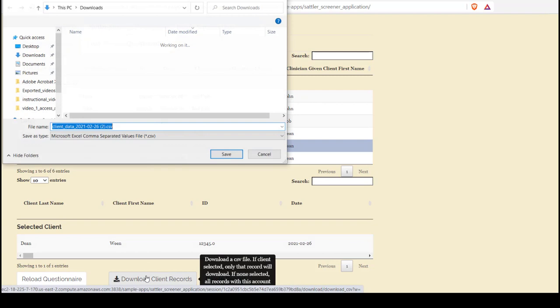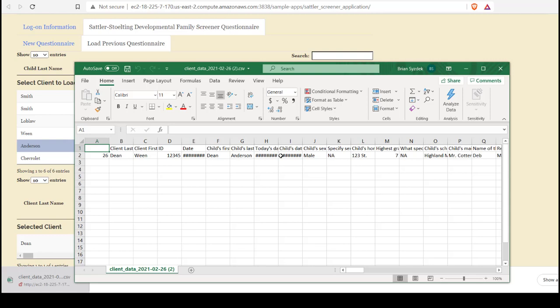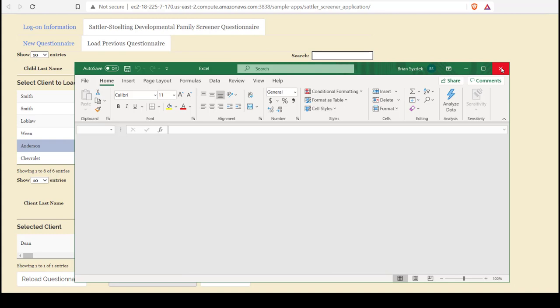So I can see I have one client selected. I will choose to download. I'll save in my download folder. That downloads a CSV file that I can open with typical CSV reading software like Excel.